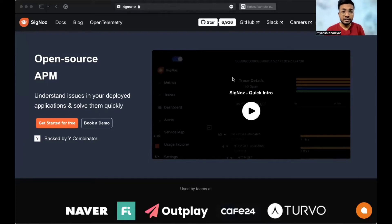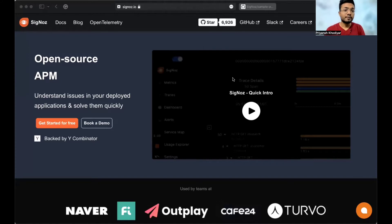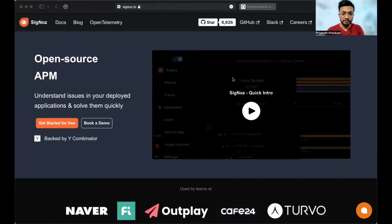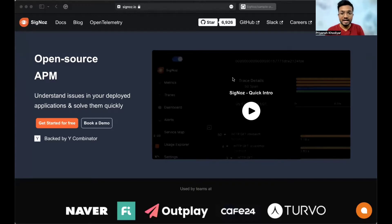Hello everyone, I'm Priyansh from Team SigNoz. Thanks so much for tuning in. In this tutorial, we will demonstrate how to instrument a PHP application with OpenTelemetry. In order to do that, we will use a sample PHP application and instrument the sample app with OpenTelemetry libraries.